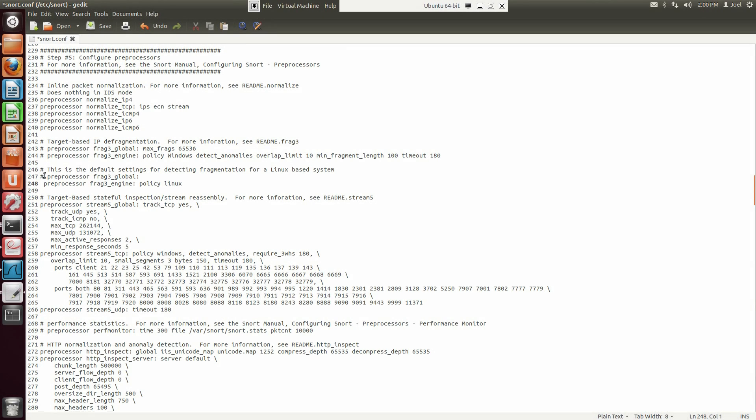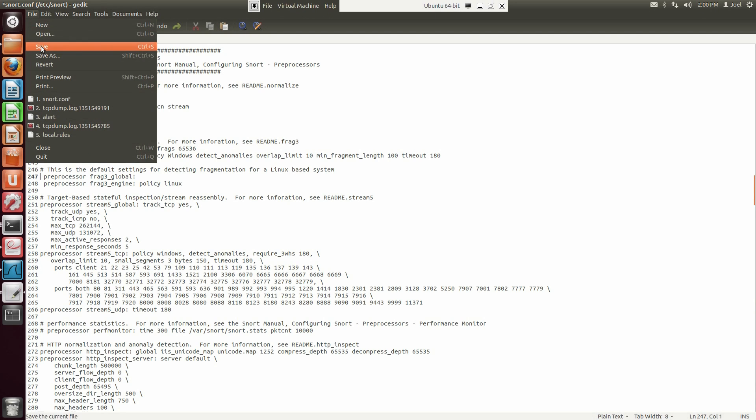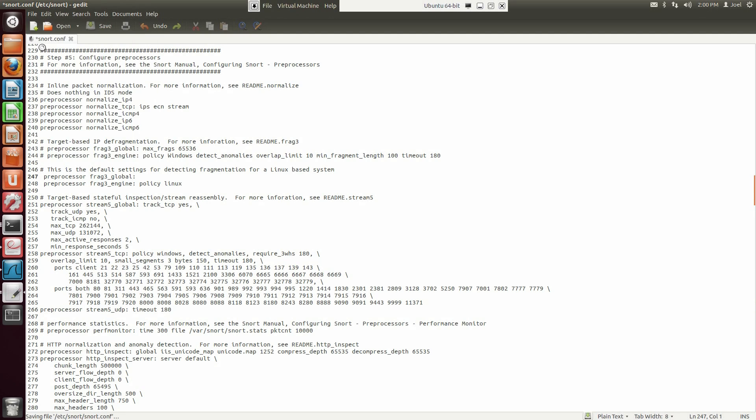The two lines that you'll need to add are preprocessor Frag3_global: and the second line, preprocessor Frag3_engine: Linux policy. Now save the changes, and let's go to the Backtrack system.